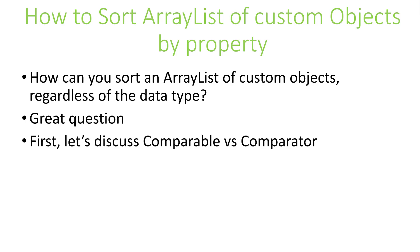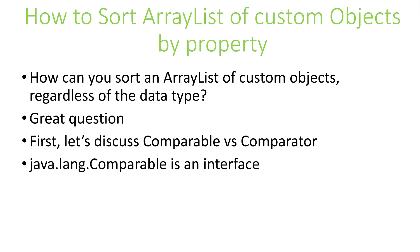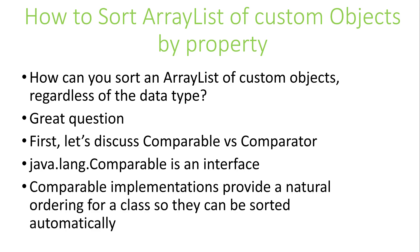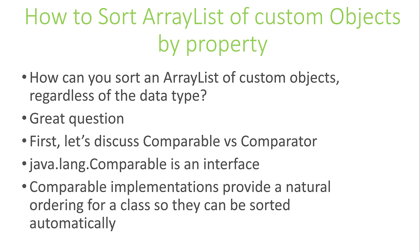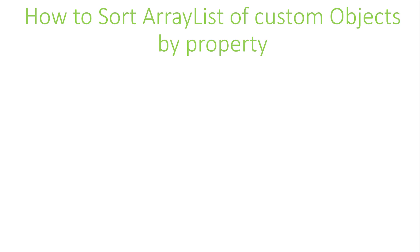Java.lang.Comparable is an interface. Classes that implement the Comparable interface provide a natural ordering of the data so they can be sorted automatically. When we say automatically, it means simply that the order is obvious.